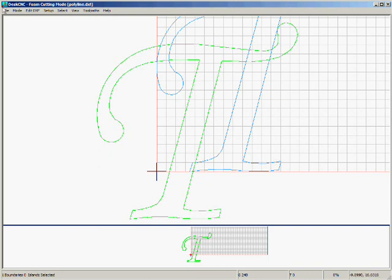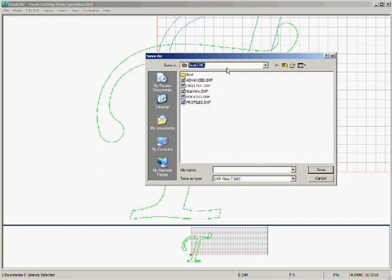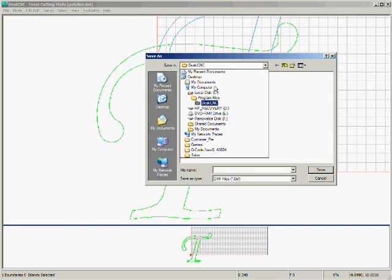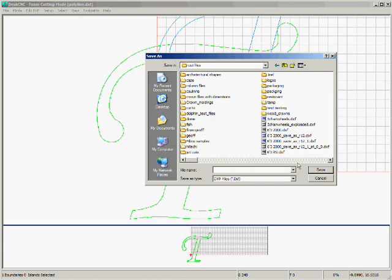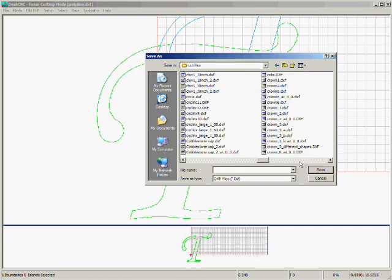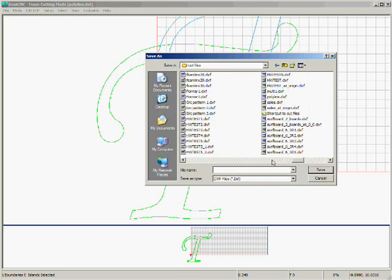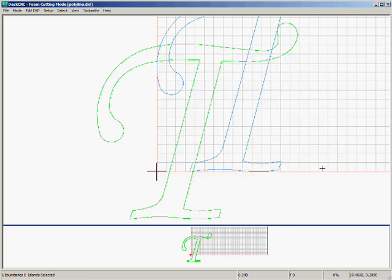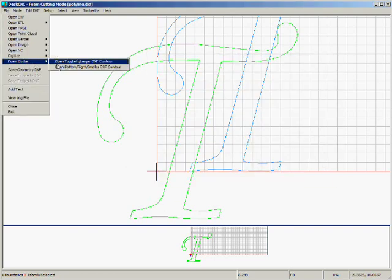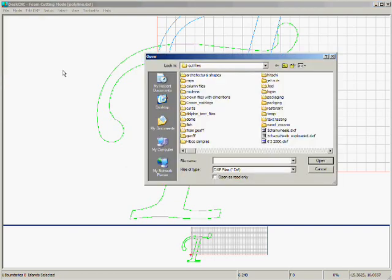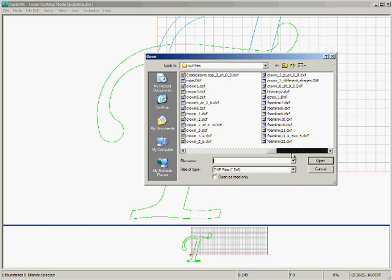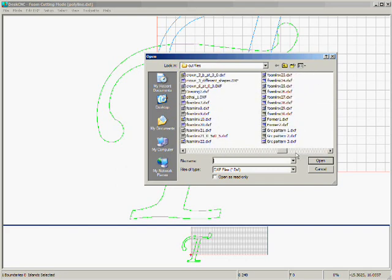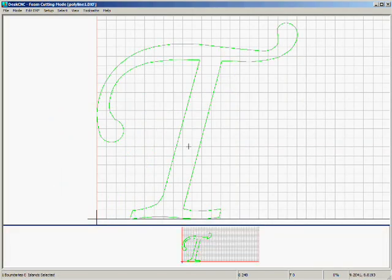And let's just save it as a new file. We'll call it C, Cut Files. We'll call it Polyline 1, and click on the Save button. Now let's load it back again so we have a clear screen. Let's search for Polyline 1, we'll load this one, and we see it nice and clean.